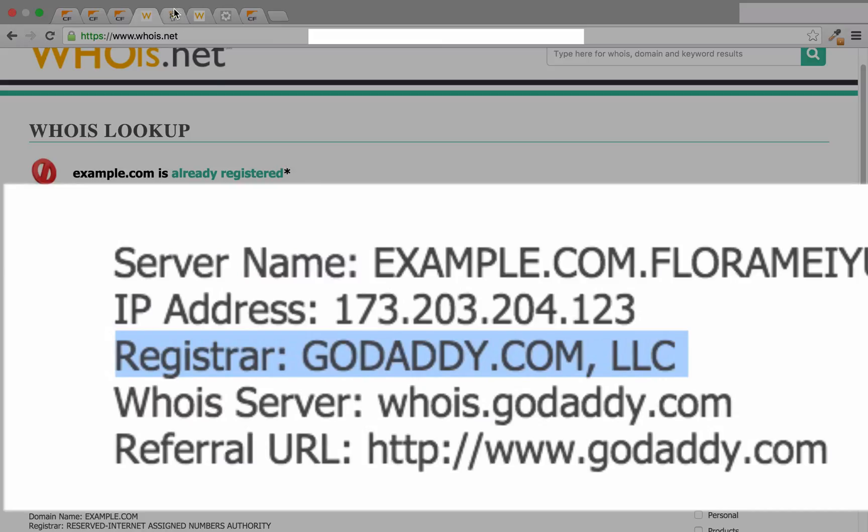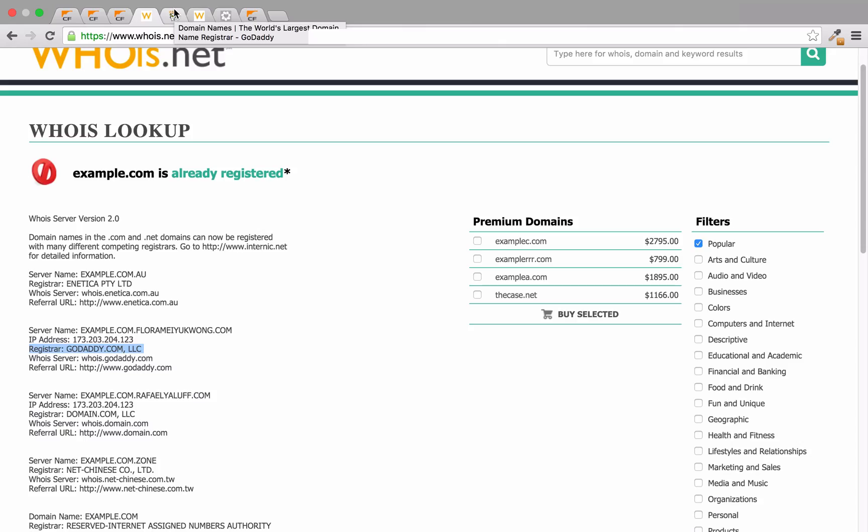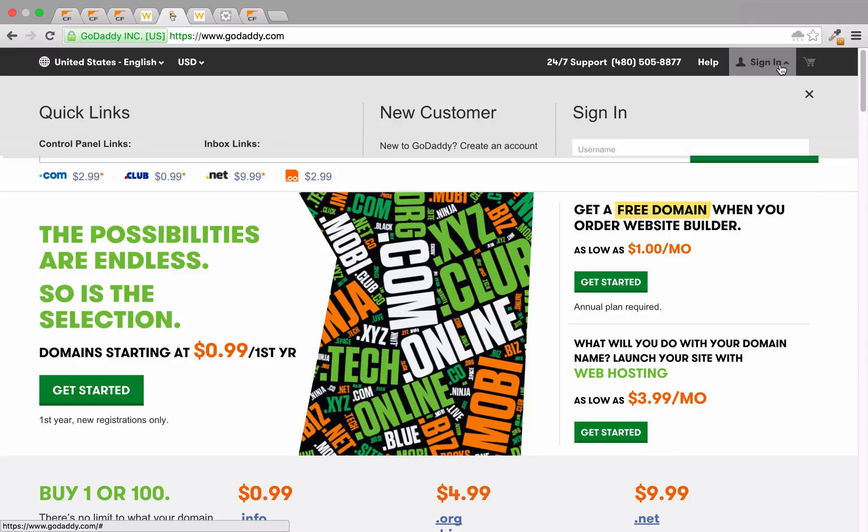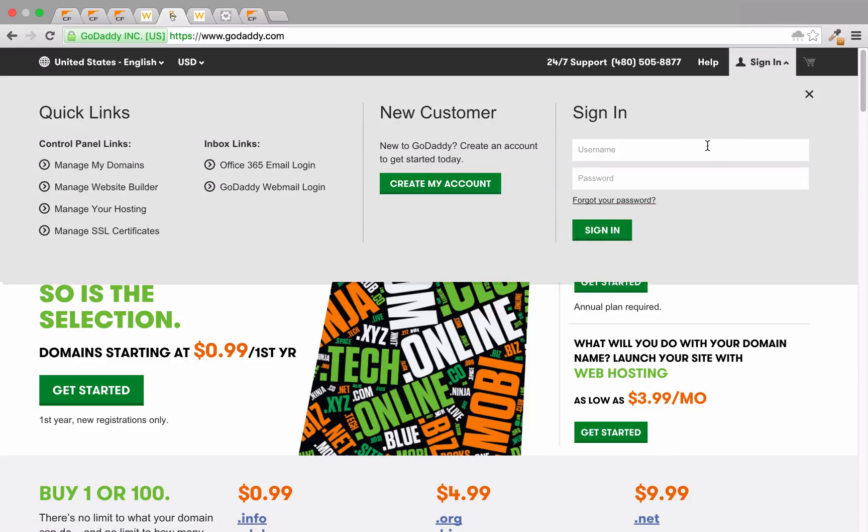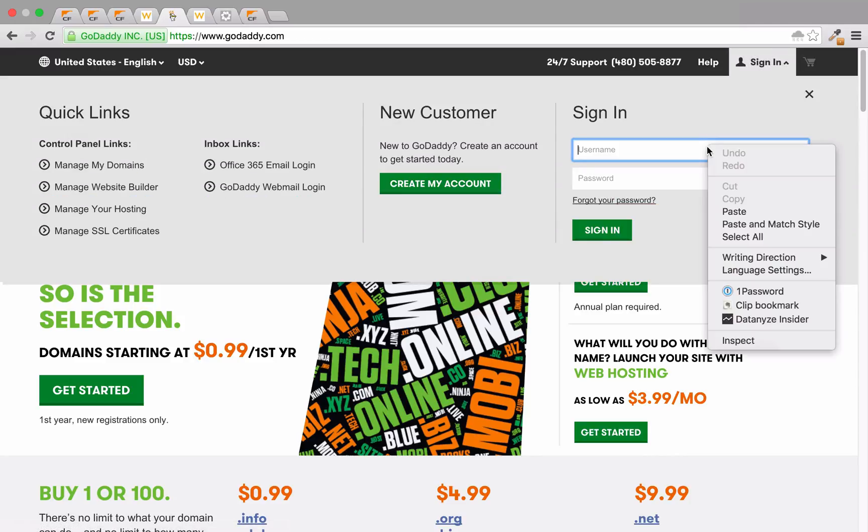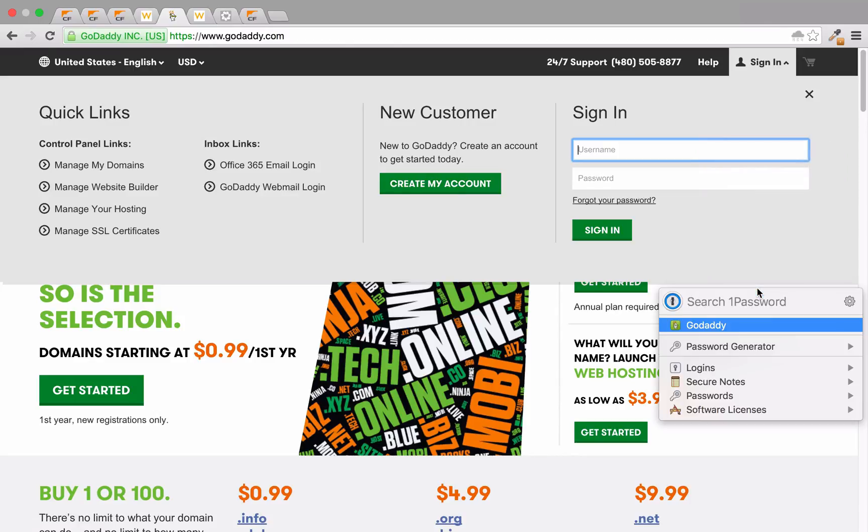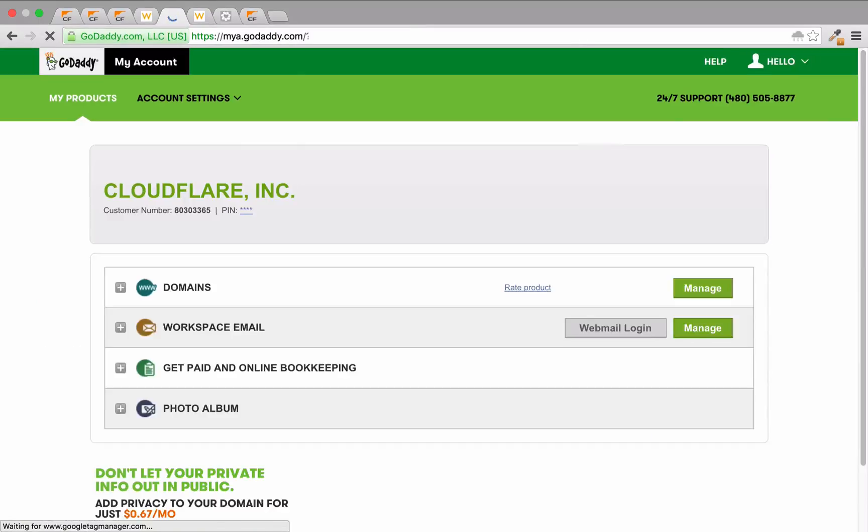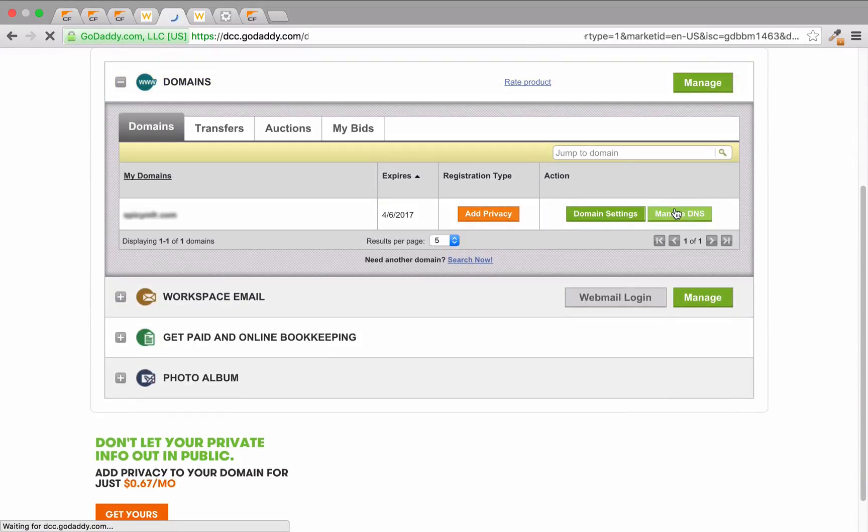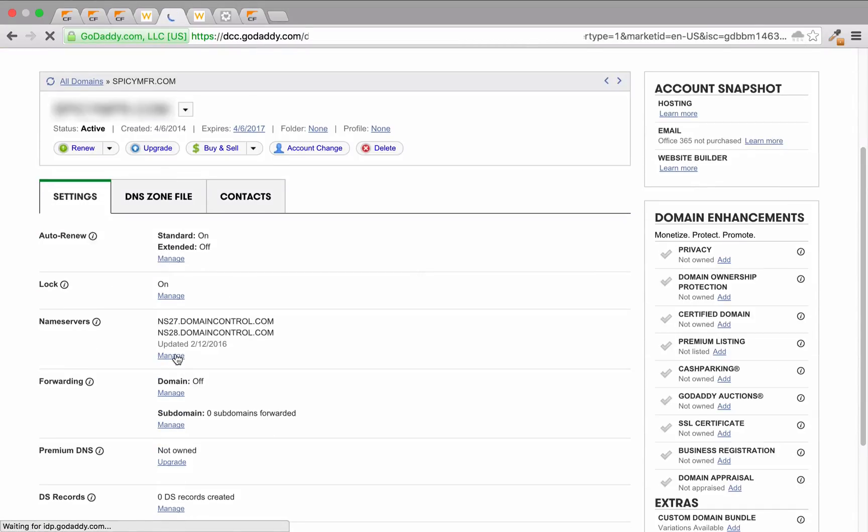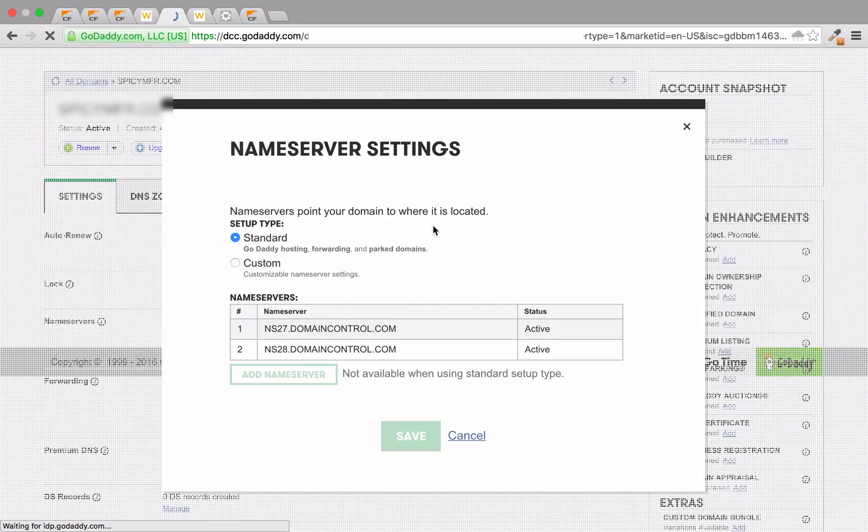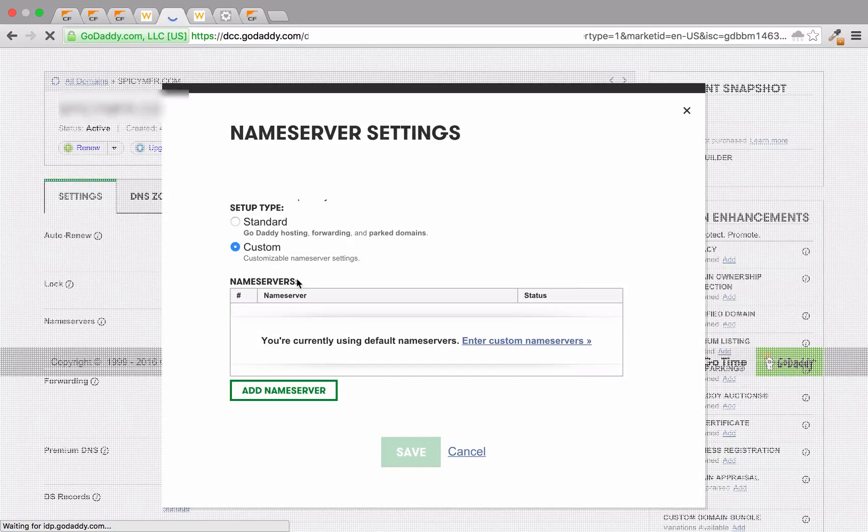Next, you're going to want to log into your domain and find the nameserver settings. Each registrar is slightly different, so you'll want to utilize the help resources specific to your registrar for the most current and accurate information. Once you've found your nameserver settings, you'll want to update them to reflect the Cloudflare provided nameserver records.